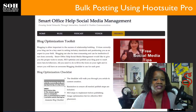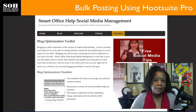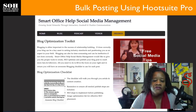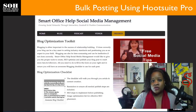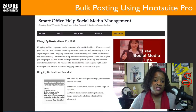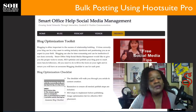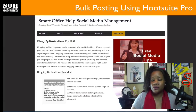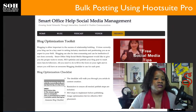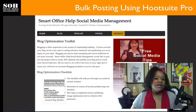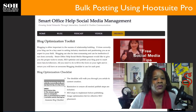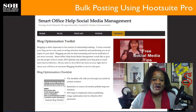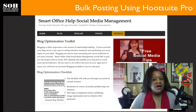Hi, I'm Elizabeth Hall with Smart Office Help Social Media Management. Today I'm going to talk to you about how to schedule bulk posts in Hootsuite. Before we get started, please make sure that you subscribe to our channel so that you won't miss out on any future updates. We post videos at least once a week, and also give this video a thumbs up at the end.